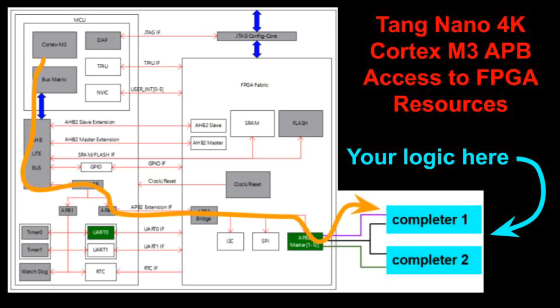I'll end this video here. See below for links to GitHub and other videos for background information. Thanks for watching.